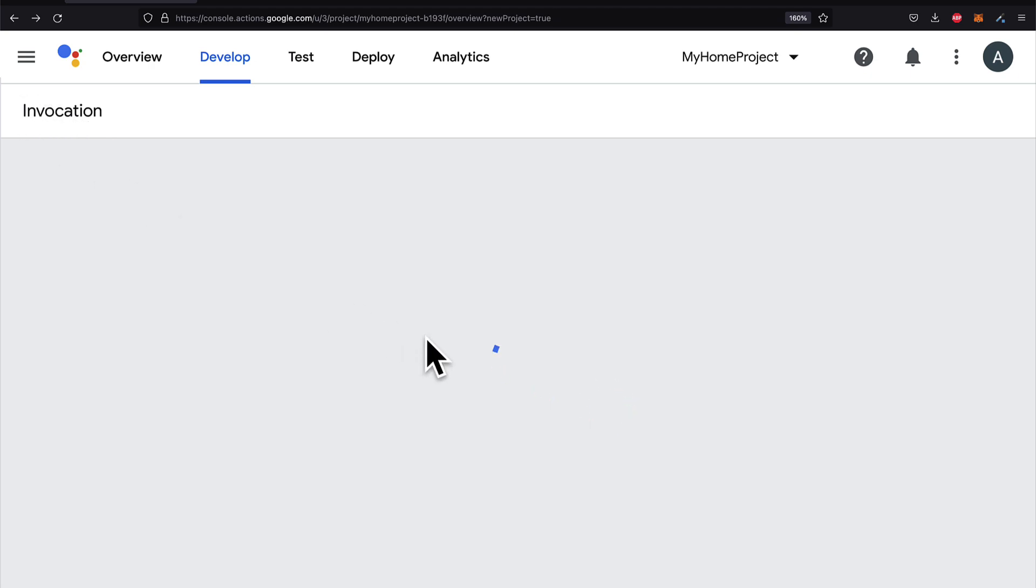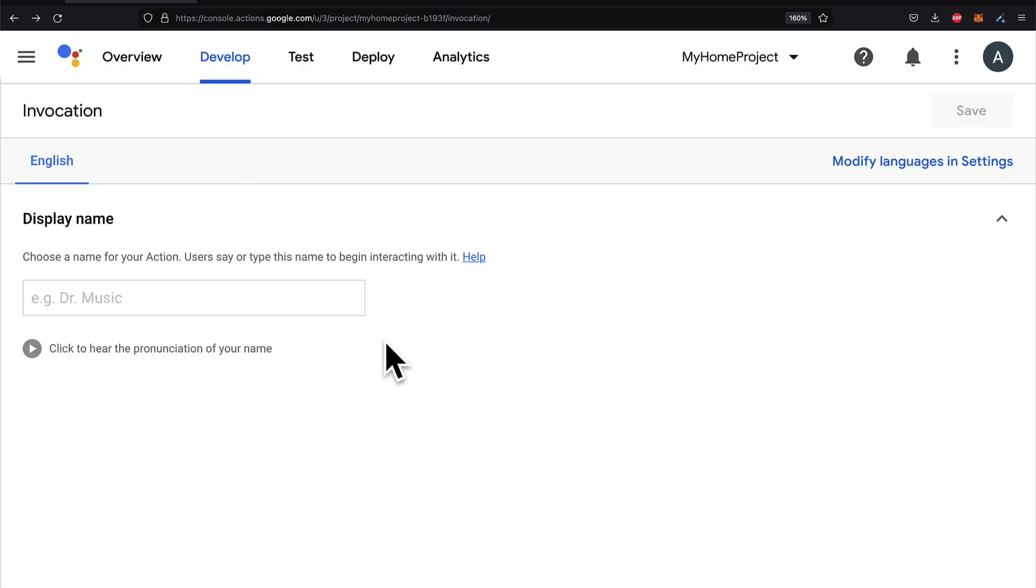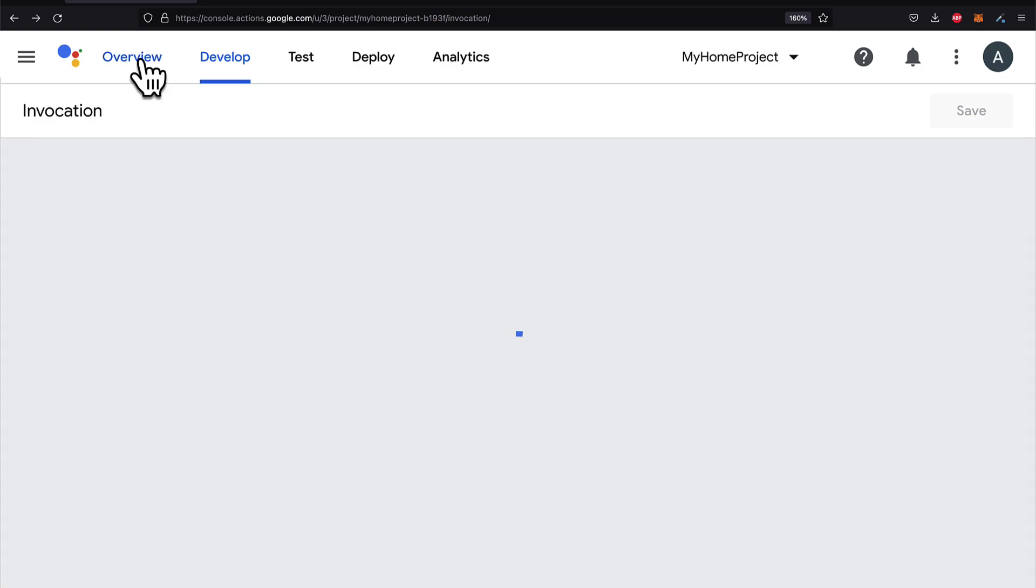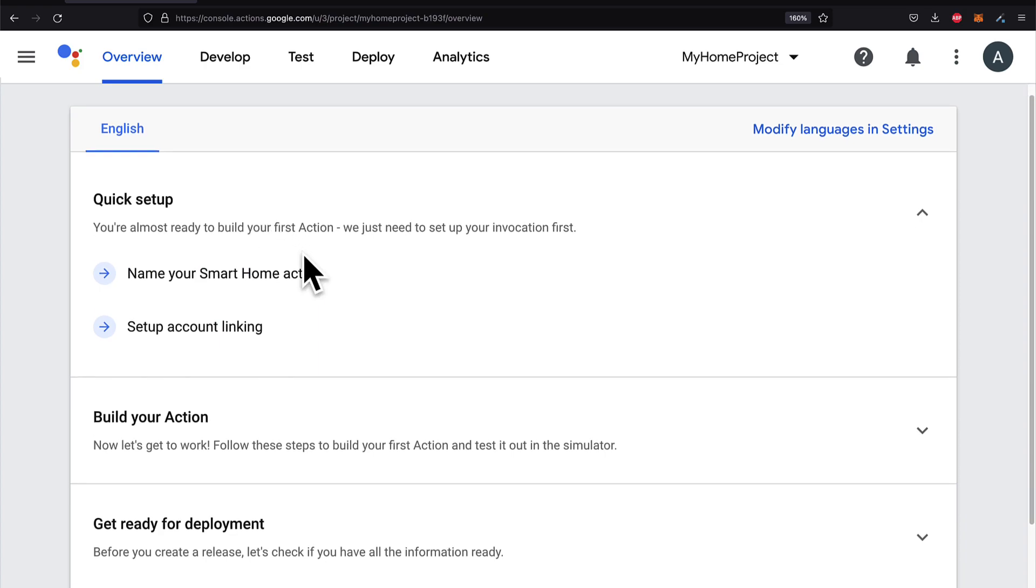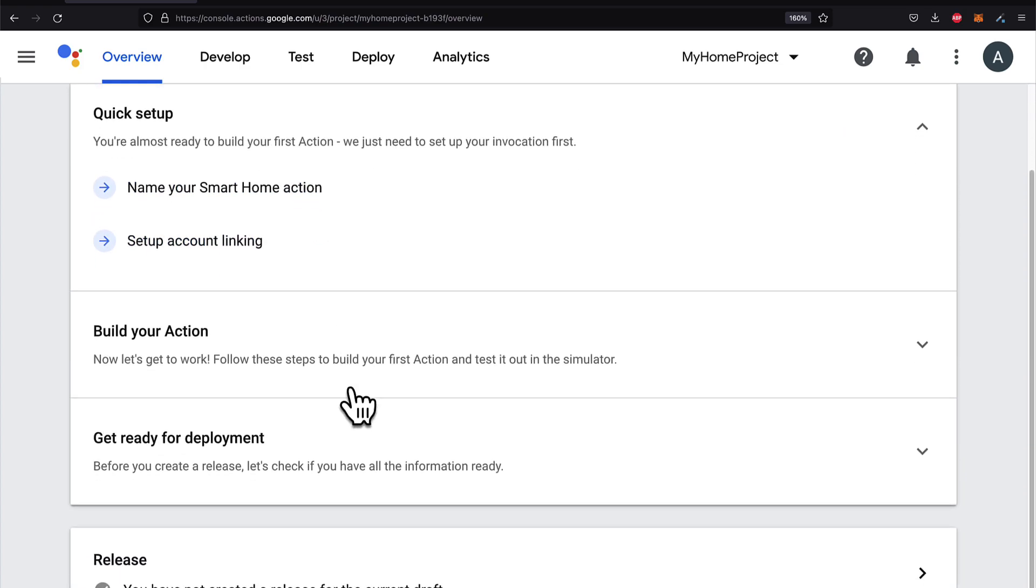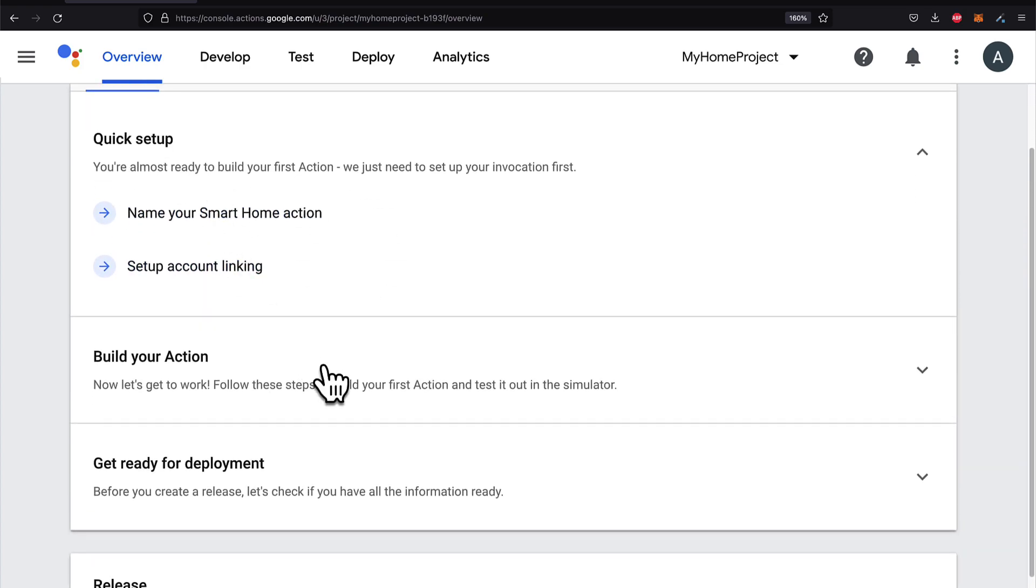First, let's take a look at what else is available on our project page. So once you create a project, the project will have a project page. And you can go to Overview to see the overview of the project. So first, you have to do your quick setup, which we will do.